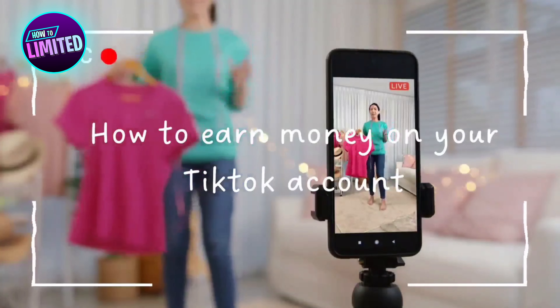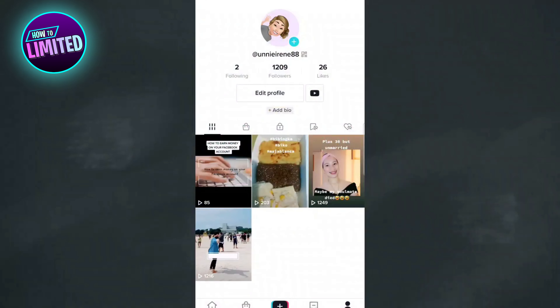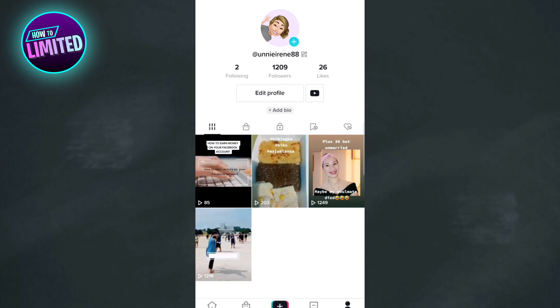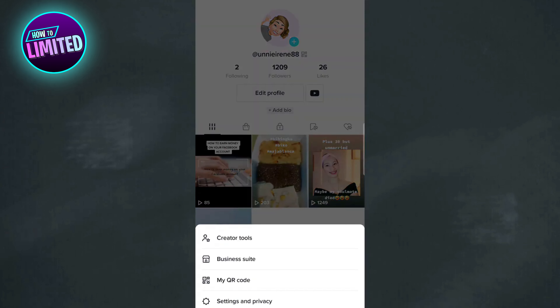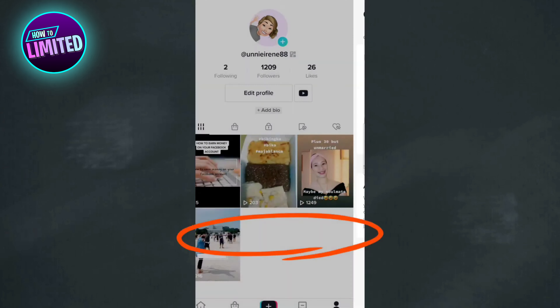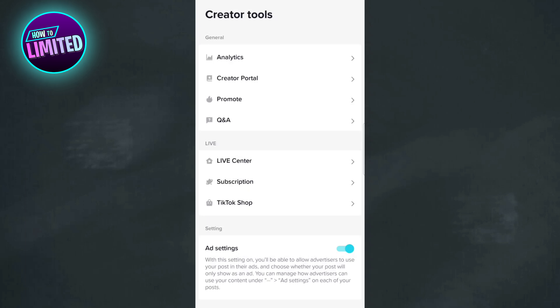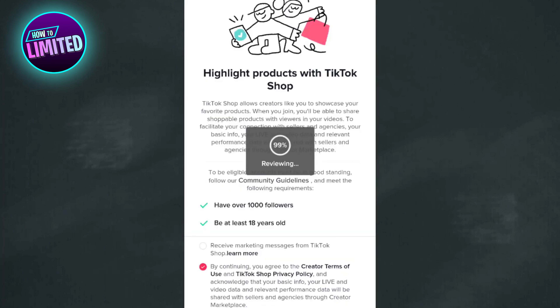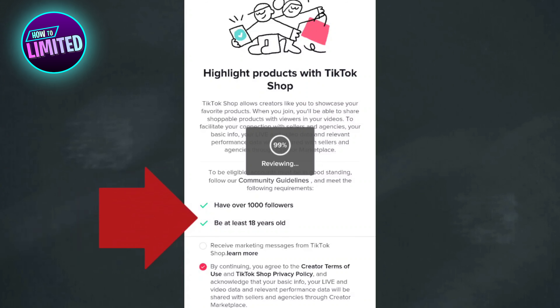Hey guys, in this video I'm gonna show you how to affiliate on TikTok Shop. First of all, log into your TikTok account and go to creator tools. The current criteria for content creators to become affiliate is to have more than 1,000 followers and also be more than 18 years old.